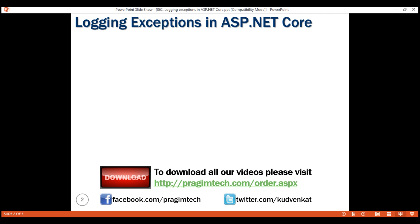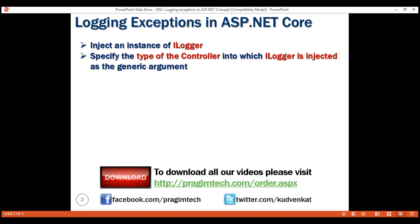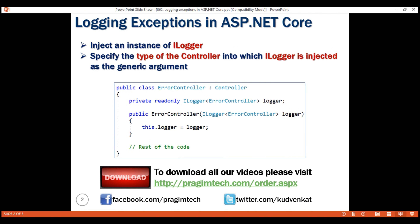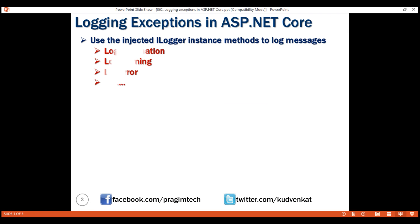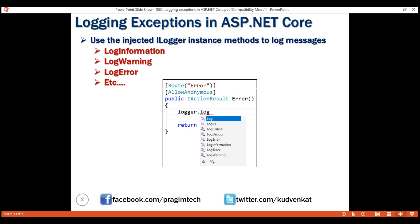To log your own custom messages, warnings, and exceptions: inject the ILogger service into the class or controller where you need logging functionality. Specify the type of that class or controller as the generic argument — this allows us to use the fully qualified name as the category name. On the ILogger service instance, we have several methods like log information, log warning, log error, etc. — use these to log what you want. In our next video, we'll discuss how to log these to a file using a third-party logging provider.